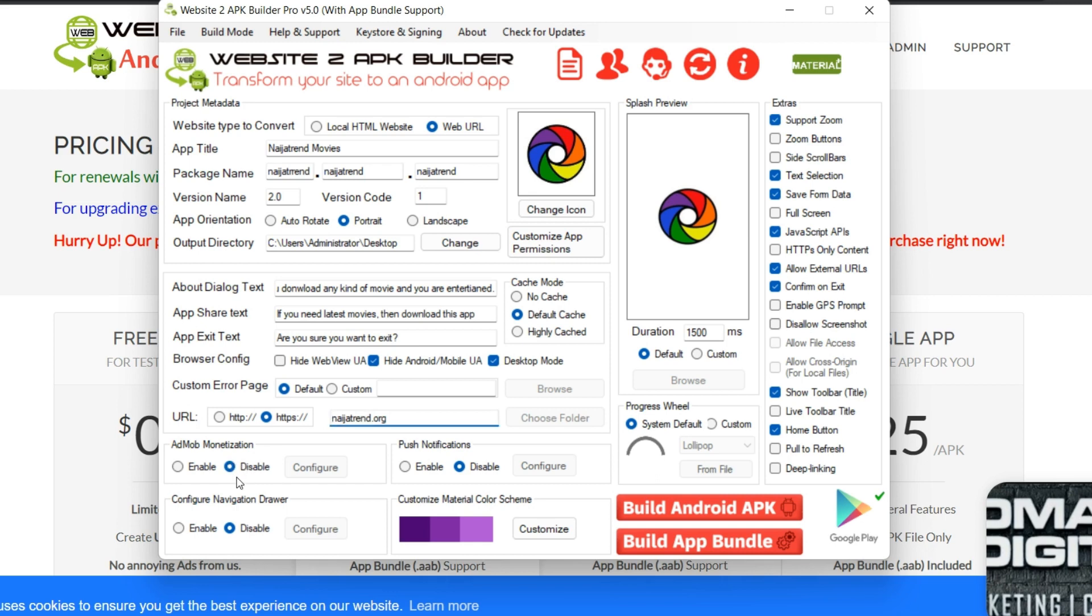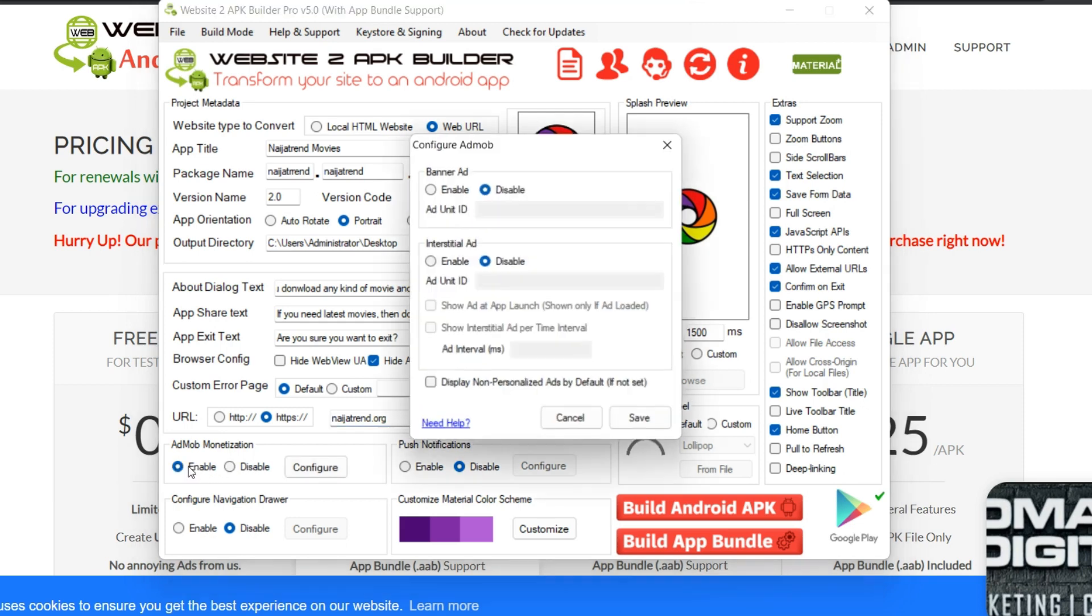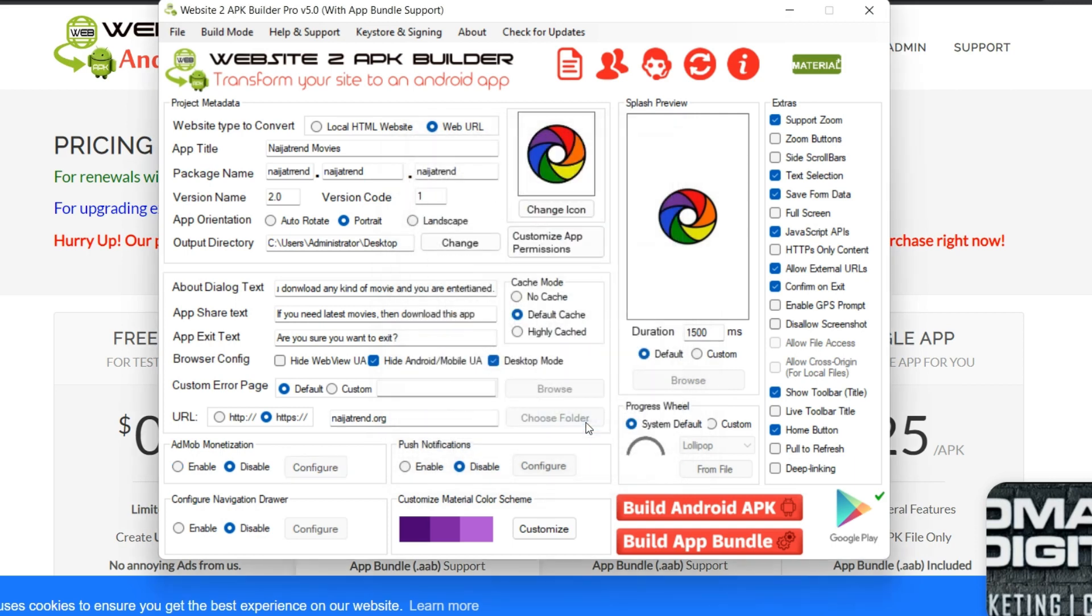So now, do you want to enable ad mob monetization? Maybe you have a monitor, maybe Google AdSense for mobile phone and the rest like that for app. So you can simply click on enable and you click enable banner and you set it, but I'm just going to skip this.